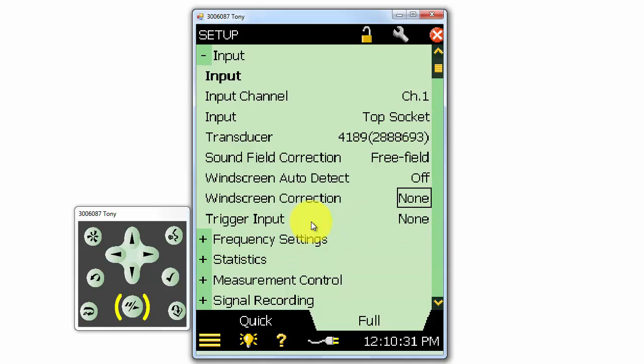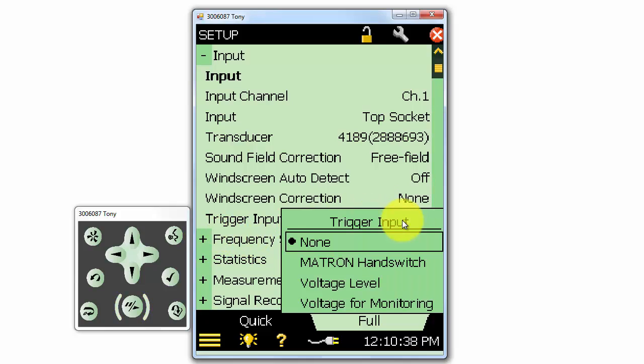Under trigger input, we can select what is connected to the trigger input connector. The Matron hand switch and voltage level can be used to control the start and stop of signal recording. When we select voltage level, anything over a 2 volt input will start the signal recorder, and when it drops below 1 volt, the recording will stop. The voltage for monitoring setting is for monitoring the voltage at the trigger input, which can be used together with the notifications from the preferences menu.